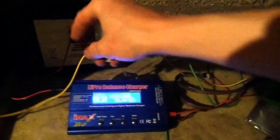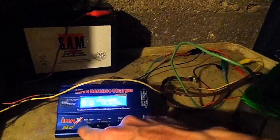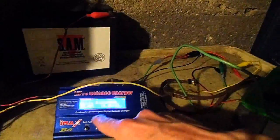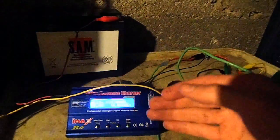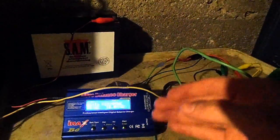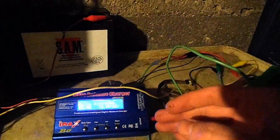I'll be using my IMAX B6, the discharge feature of it, to discharge it. While it's discharging, it'll be counting how many milliamp hours of capacity it has.